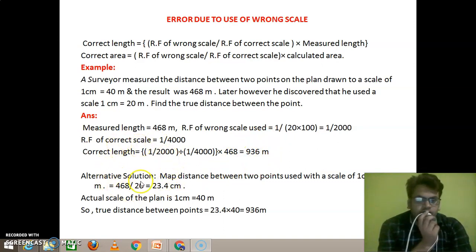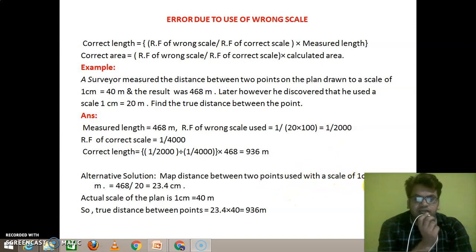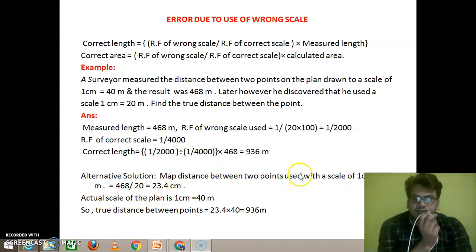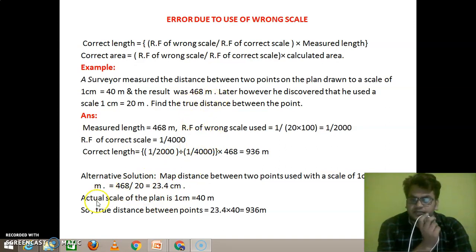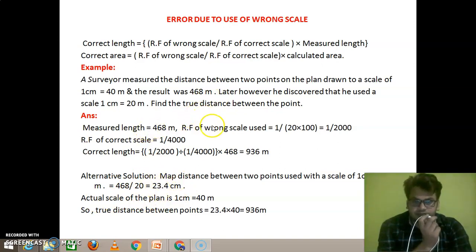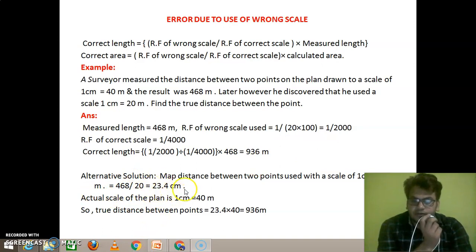There is an alternative solution. The map distance between two points was used with a wrong scale of 1 cm to 20 meters. Due to the use of the wrong scale, the surveyor made a mistake. But if we back-calculate, we divide 468 by the wrong scale factor of 20, and we get the distance on the plan: 468 divided by 20 equals 23.4 centimeters. So 23.4 centimeters is the distance on the plan.